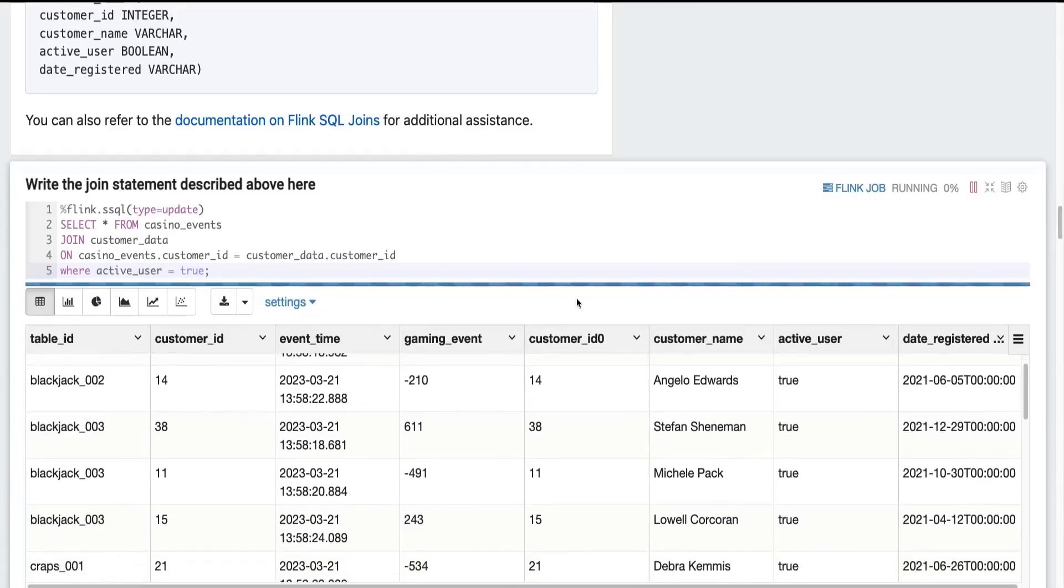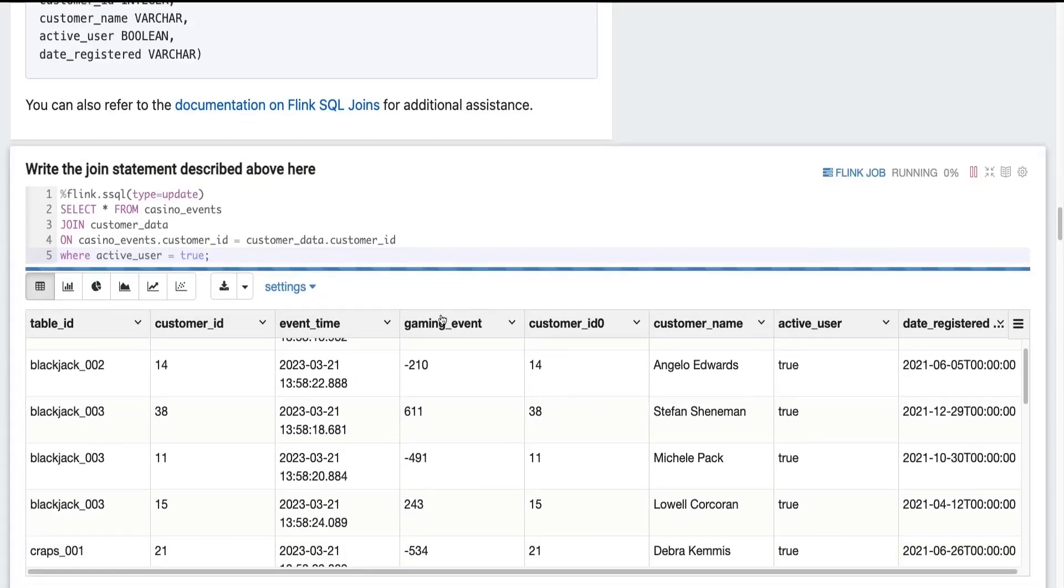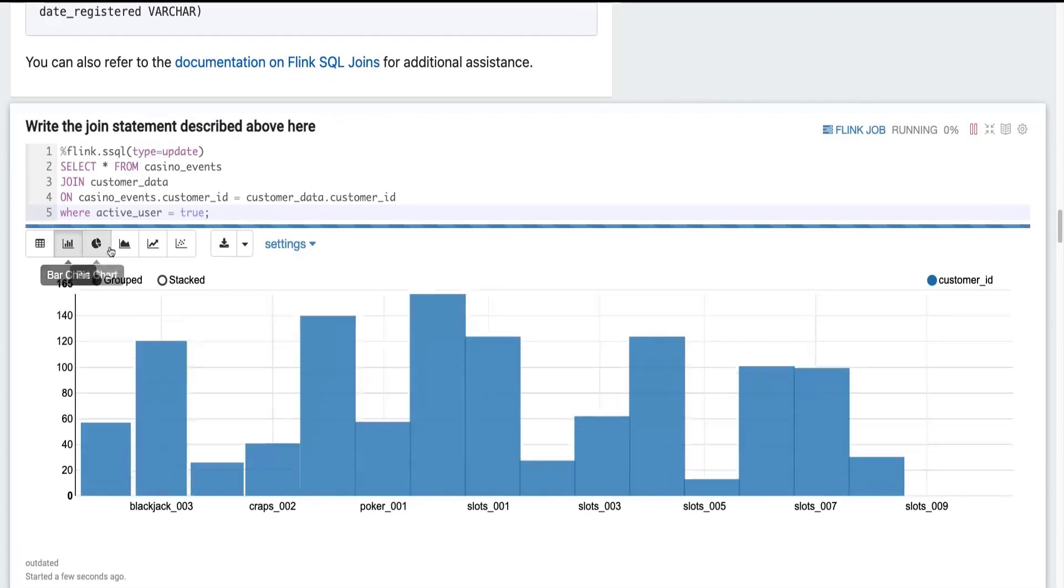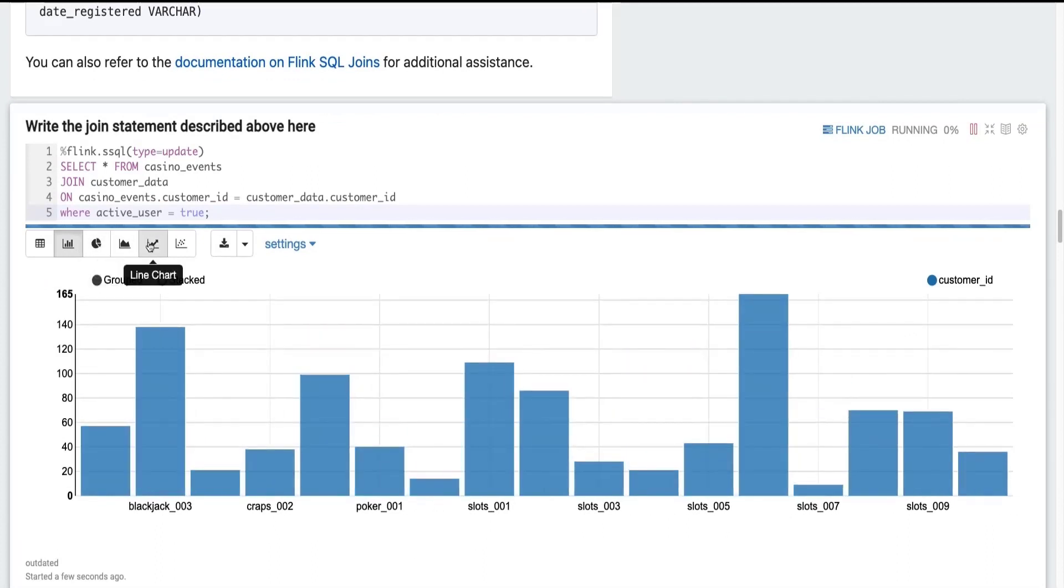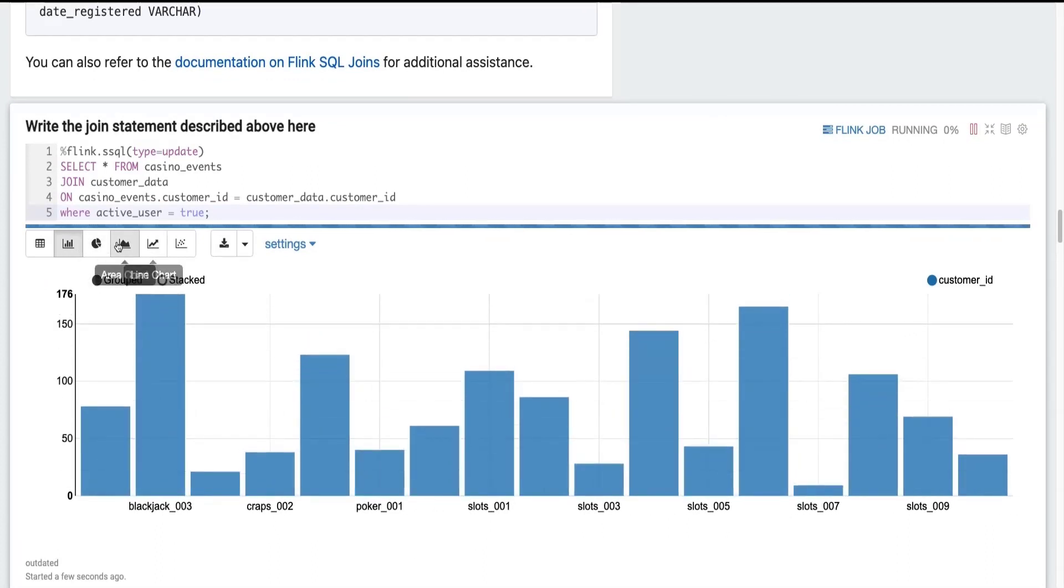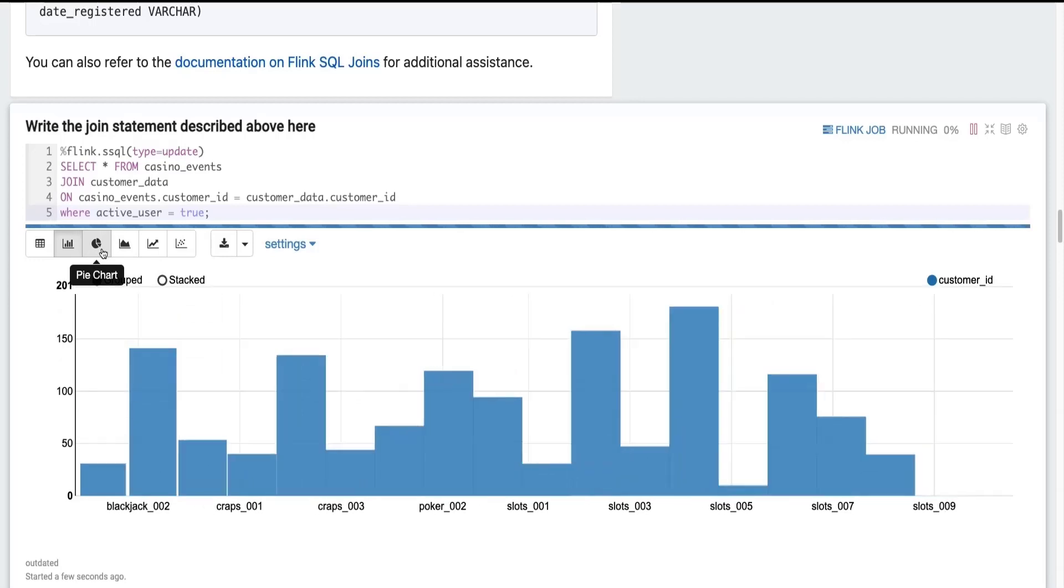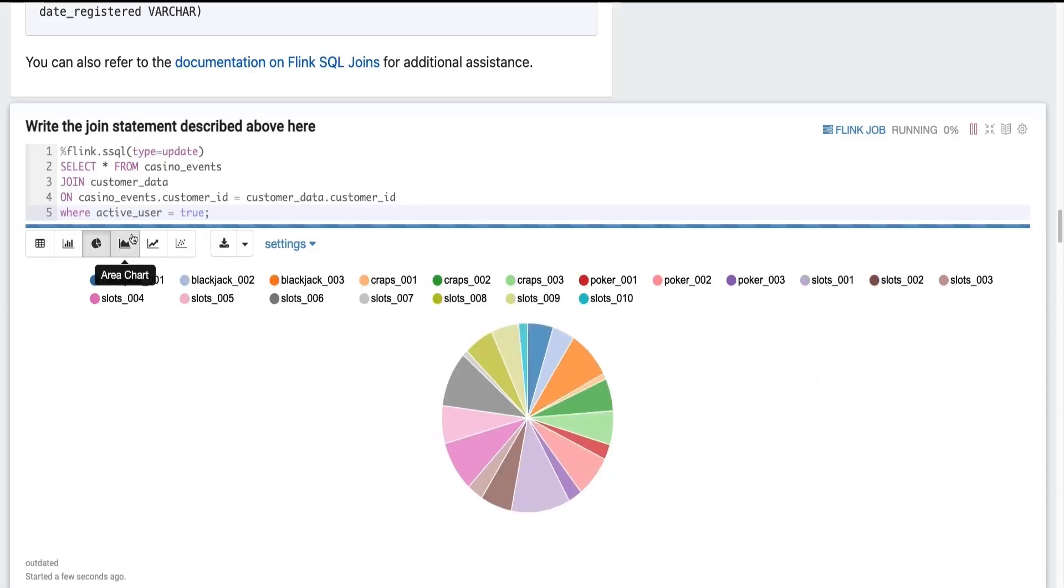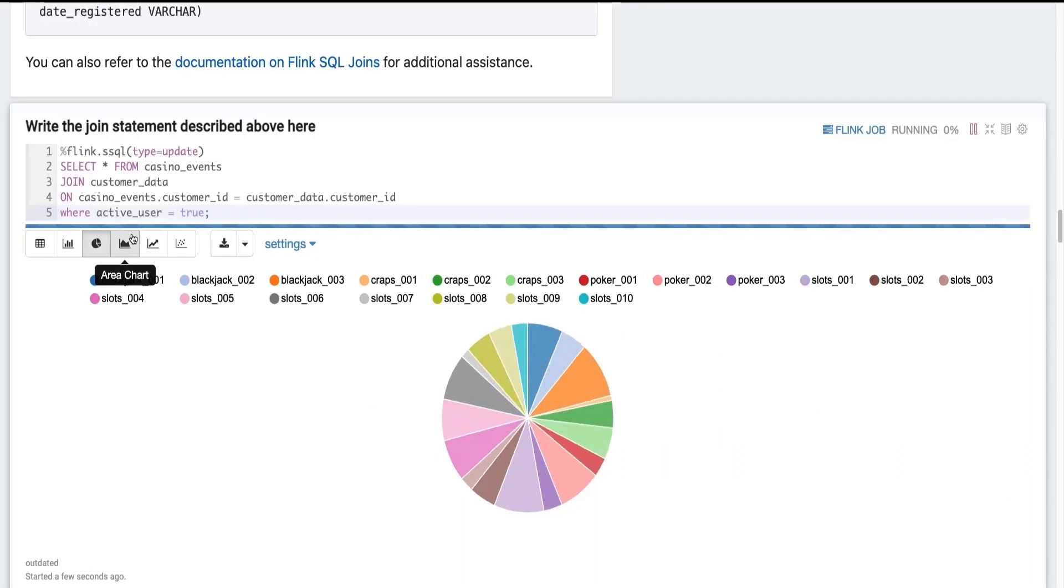So here we can see the data joined together. And this looks pretty good. We could also choose to plot this data on a bar chart. See my customer ID, who's at what table. We can look at a pie chart. There's many different visualization options in the Zeppelin notebook.